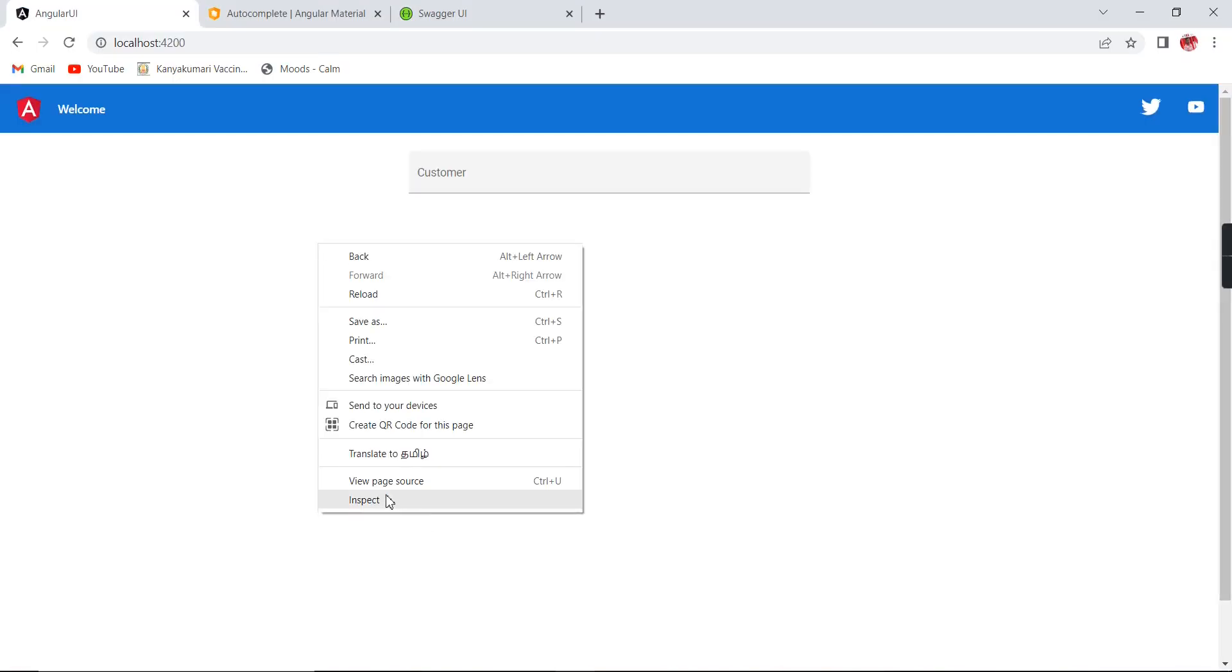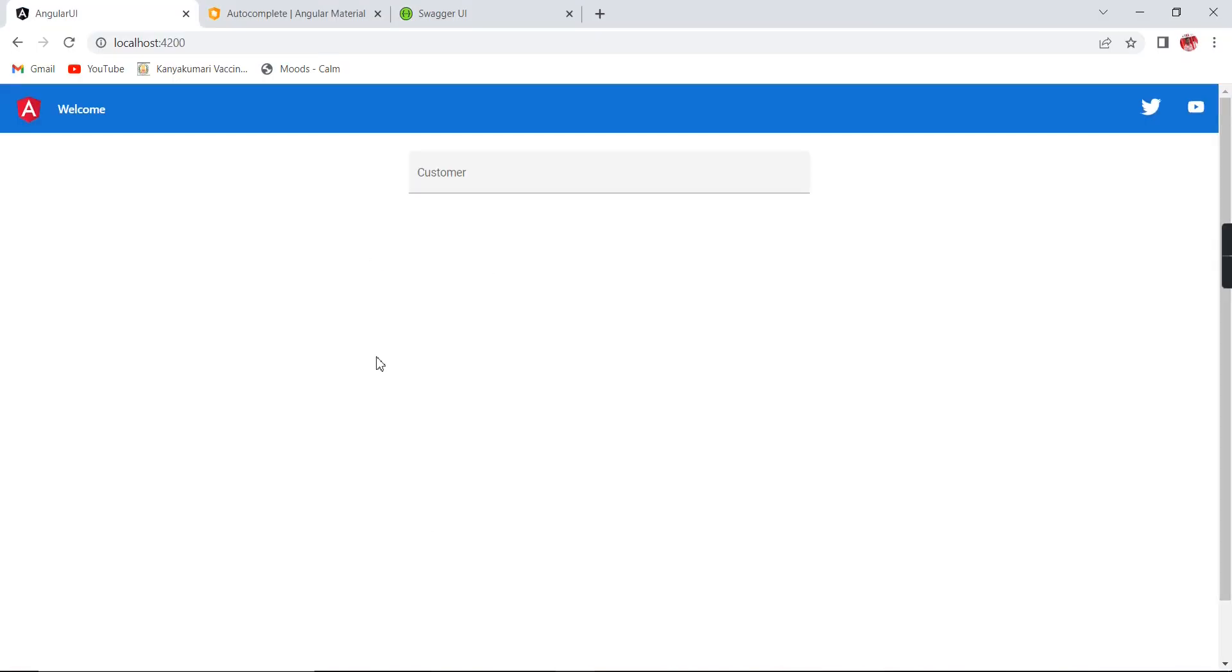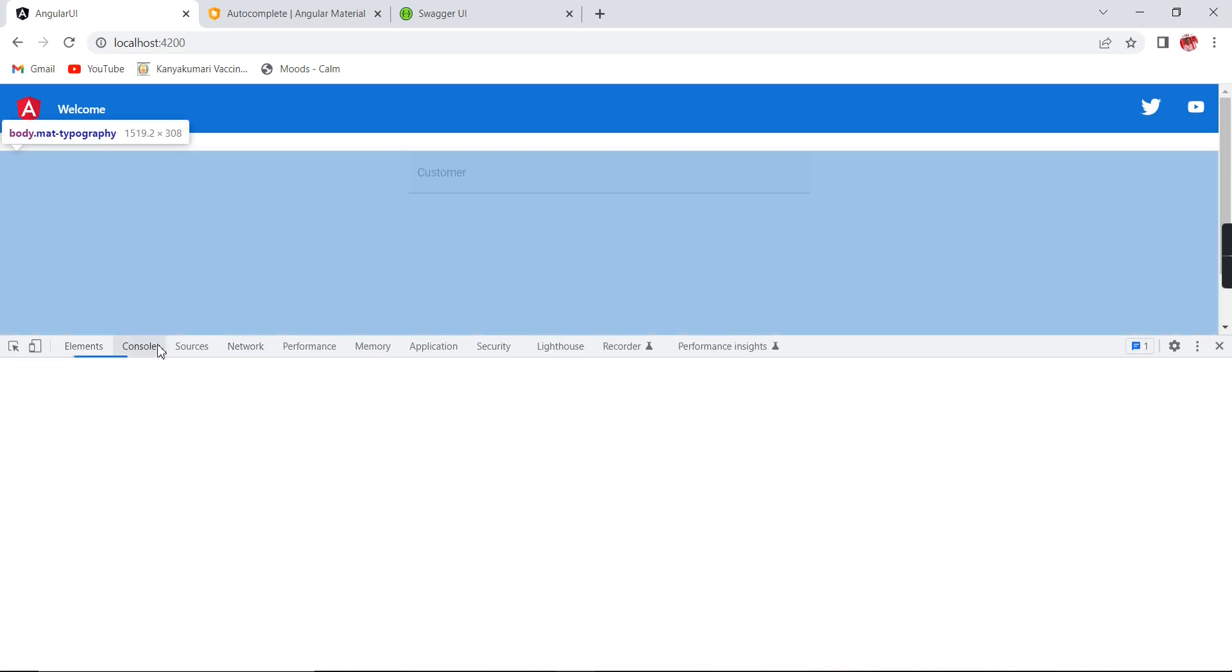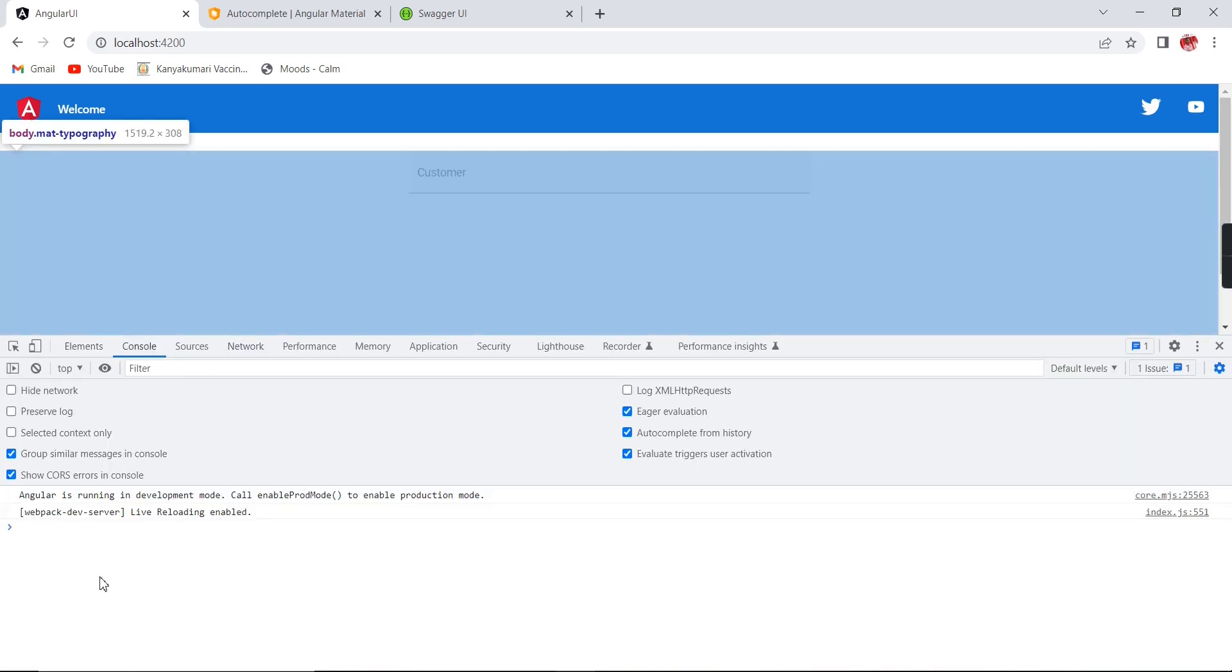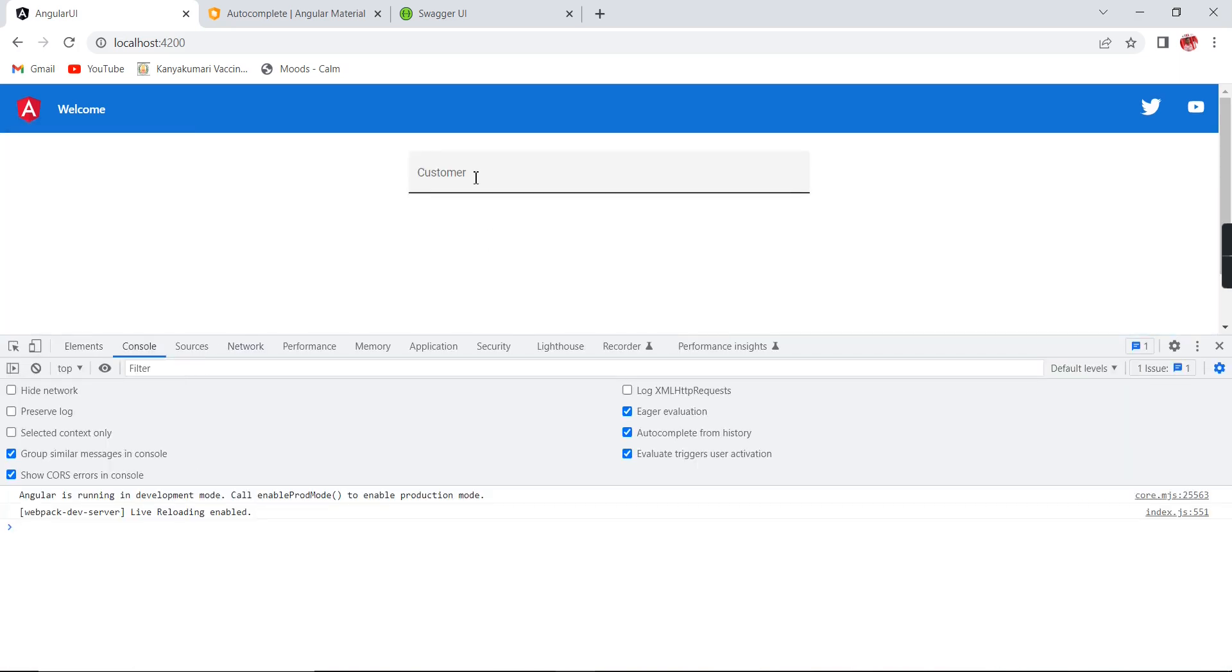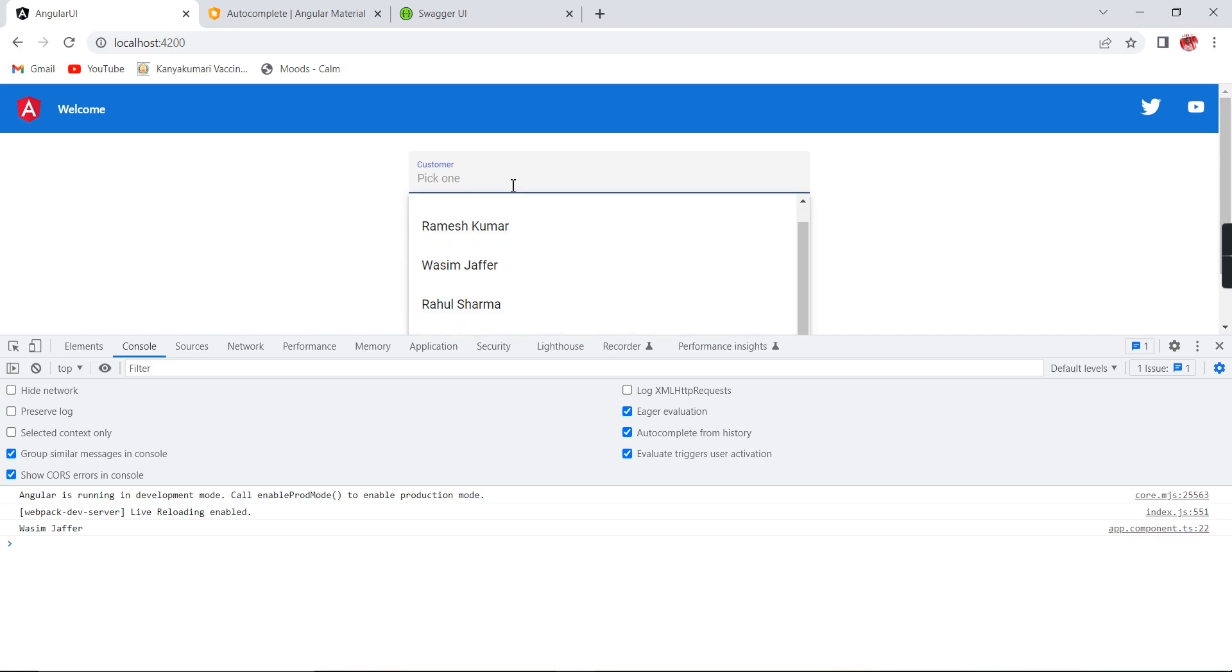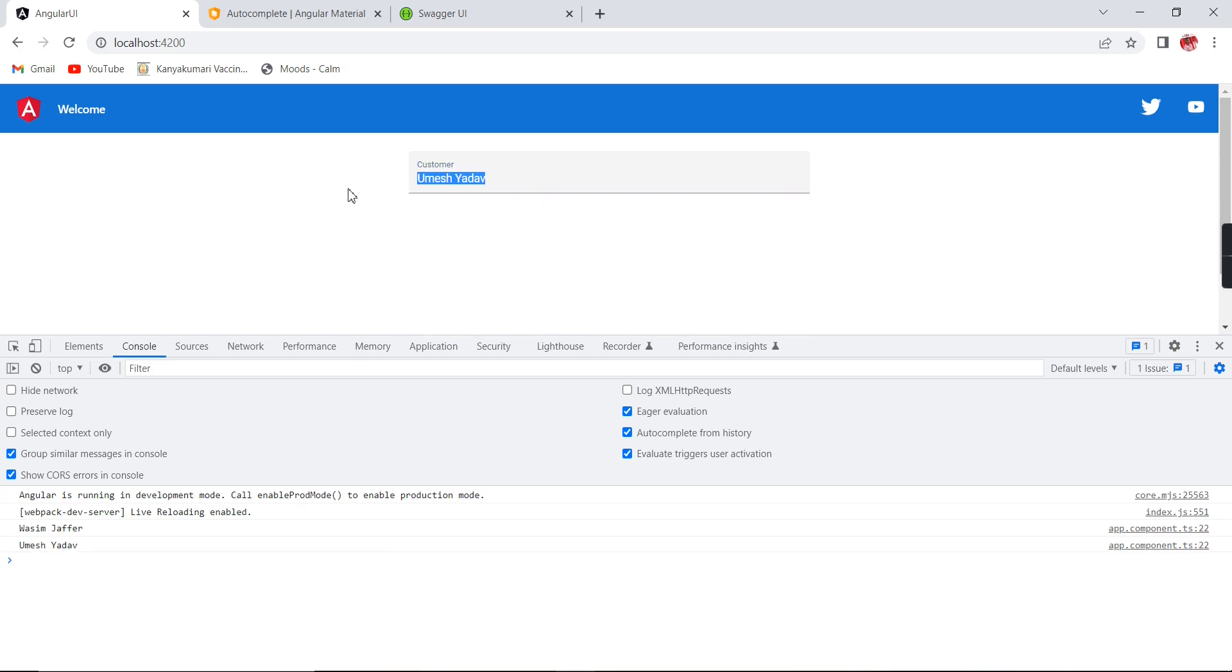Okay, we have done. So let me define my function and we can include in the console. So now we can verify this one. First, let me go to the console. Here we don't have any changes. Now I am trying to select one of the values, Waseem Jaffer. It is selected. See, if I am selecting this Umesh Yadav, so it is showing.